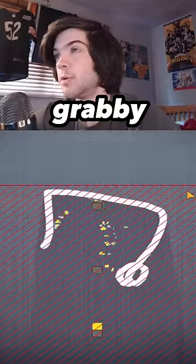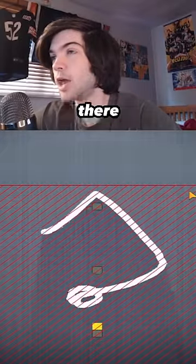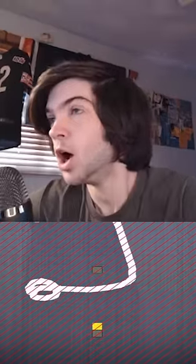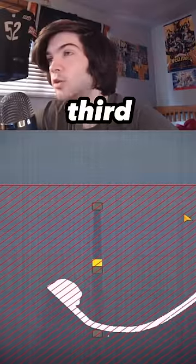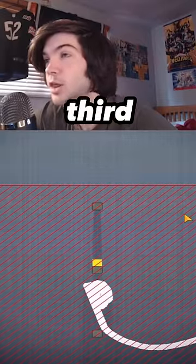The vampy grabby. Slide down there. Hit the third one.